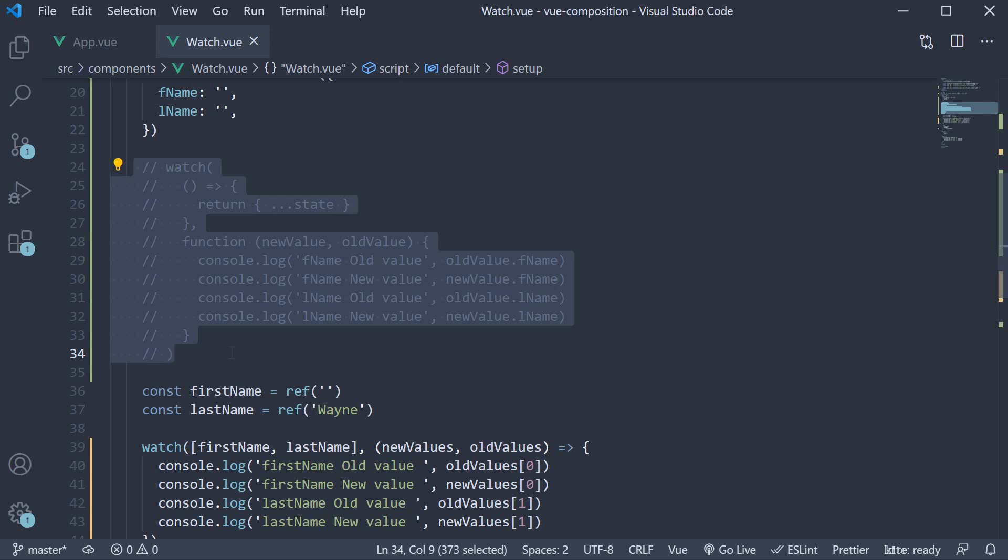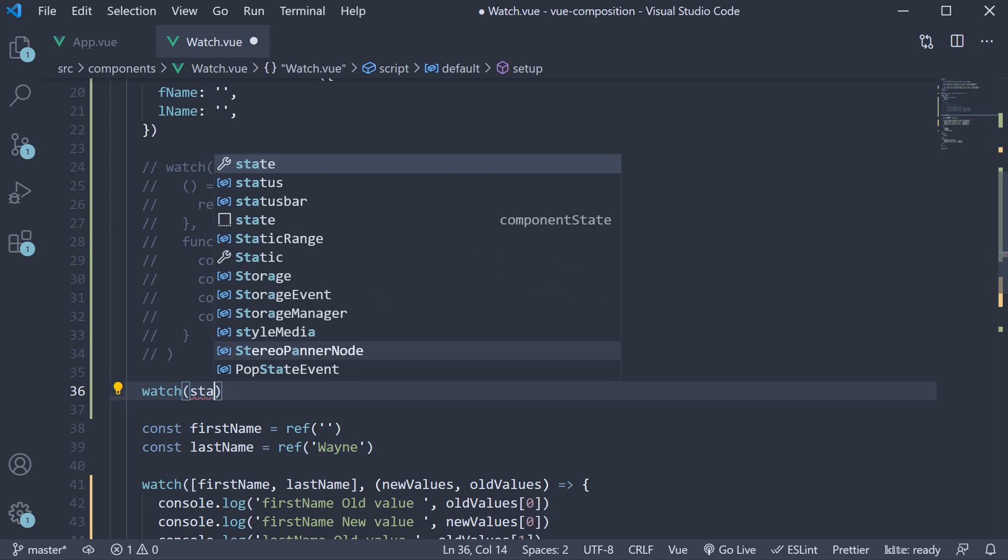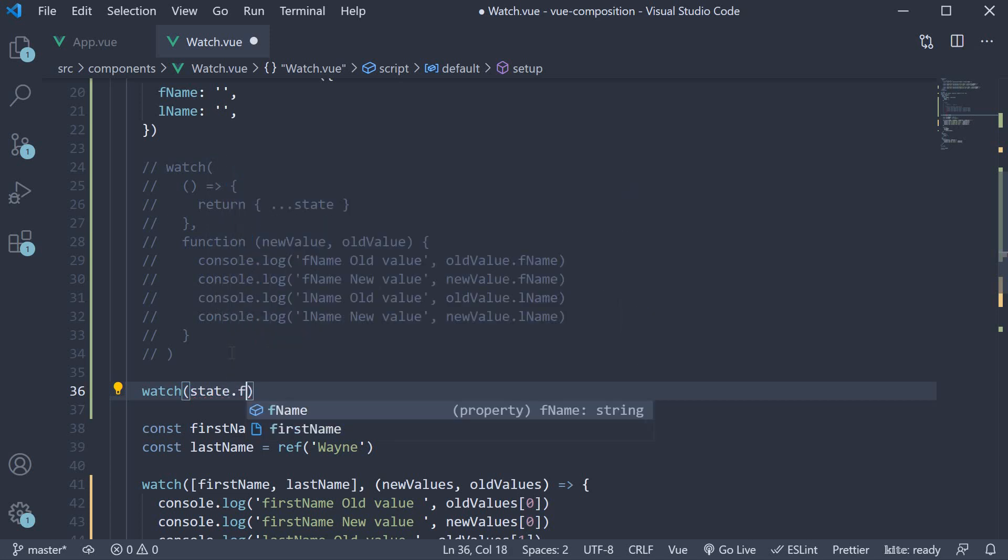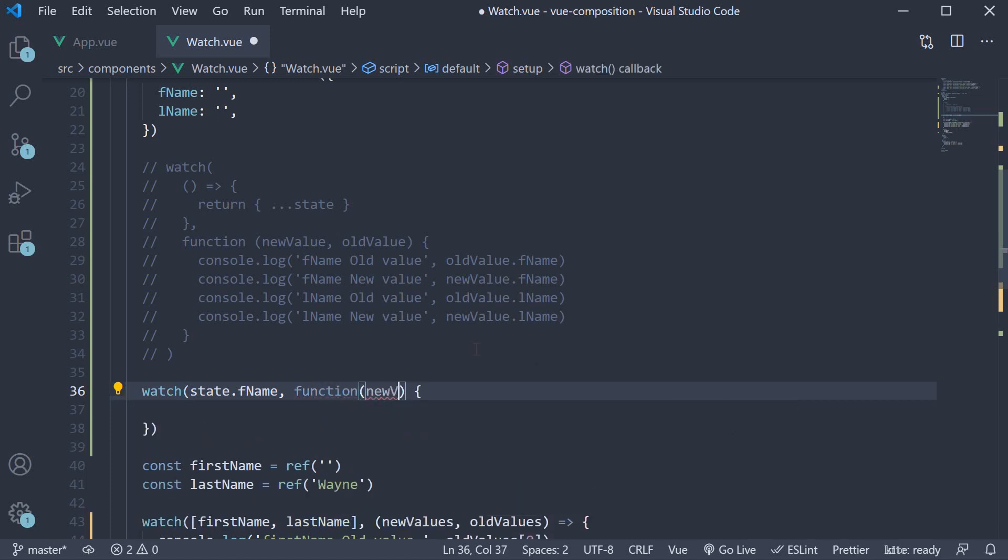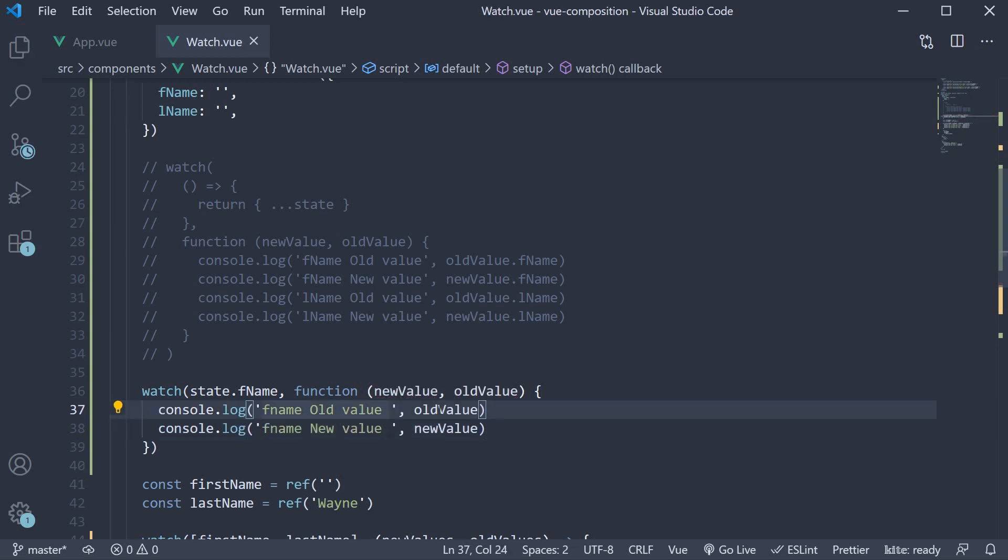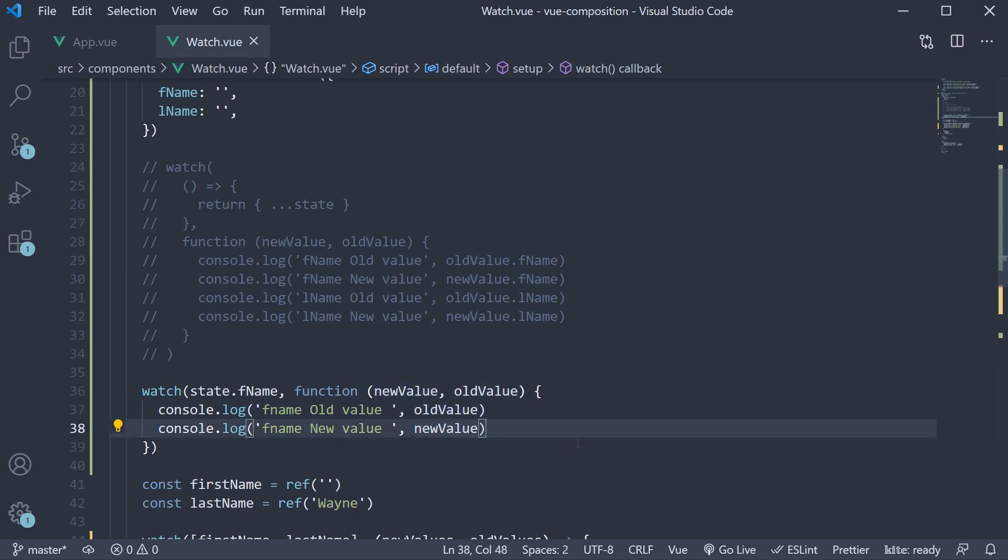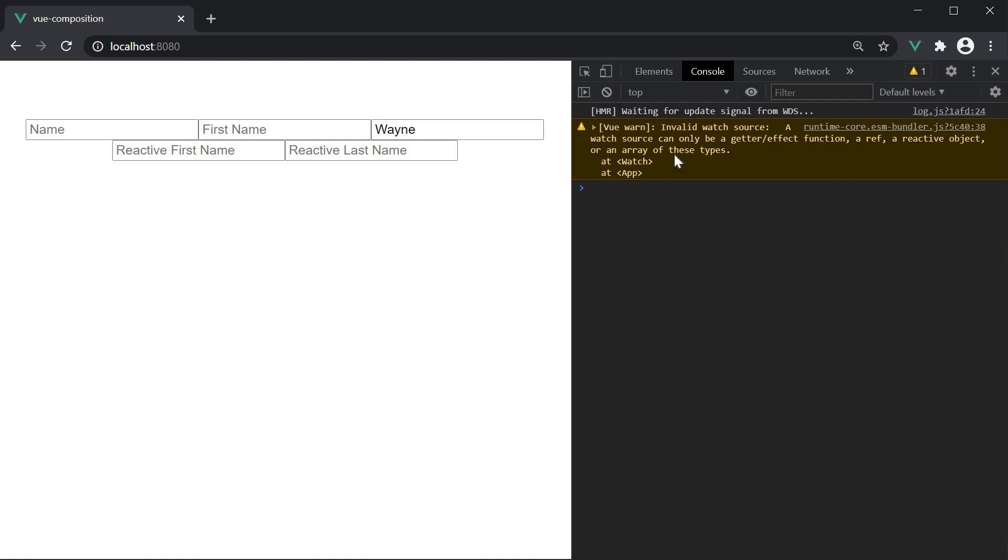Now let's add the watcher for fname. Watch and this accepts two arguments. The first argument is the data source and this is state.fname. We then add the function that needs to be executed when the fname value changes. So function which receives new value and old value. We are simply going to log to the console: fname old value which is old value and fname new value which is new value. If we now save the file and head to the browser, in the console, we in fact see a warning.